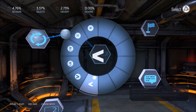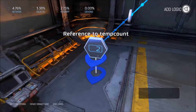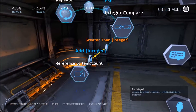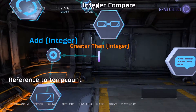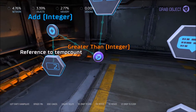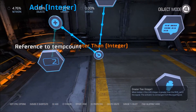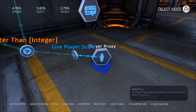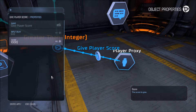So when 'lives' is greater than 'tempCount', we need to come down here and add 1 to it. If lives is greater than our count, we also want to give the players points — let's make this 1000 points.